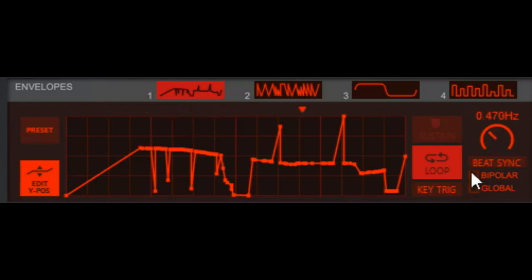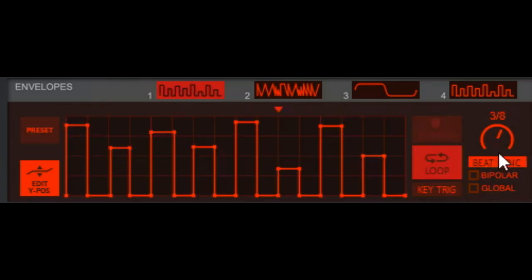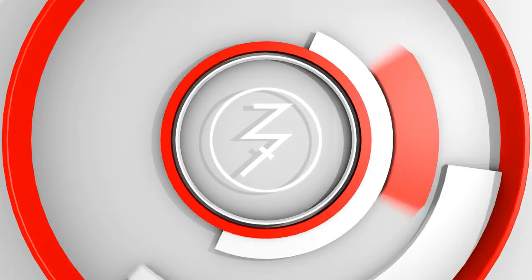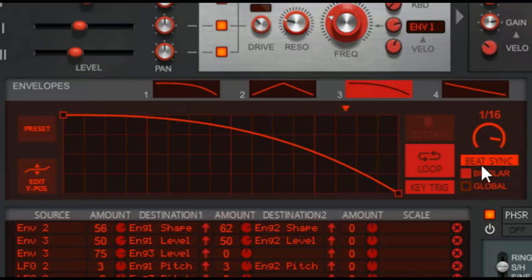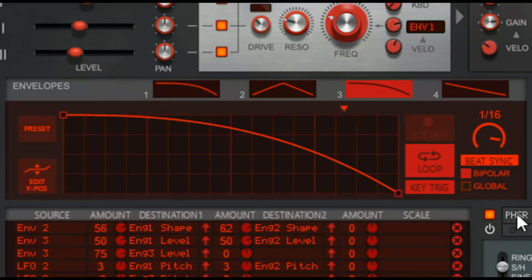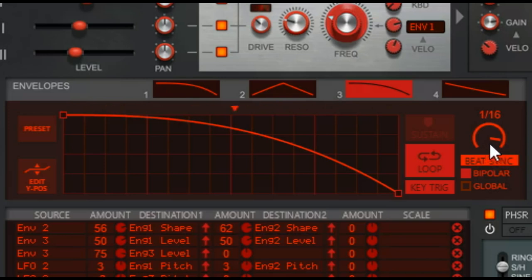Then we also have beat sync button, pretty straightforward, but just for a demo, here's a little drum beat loop. And now we'll mess with it.